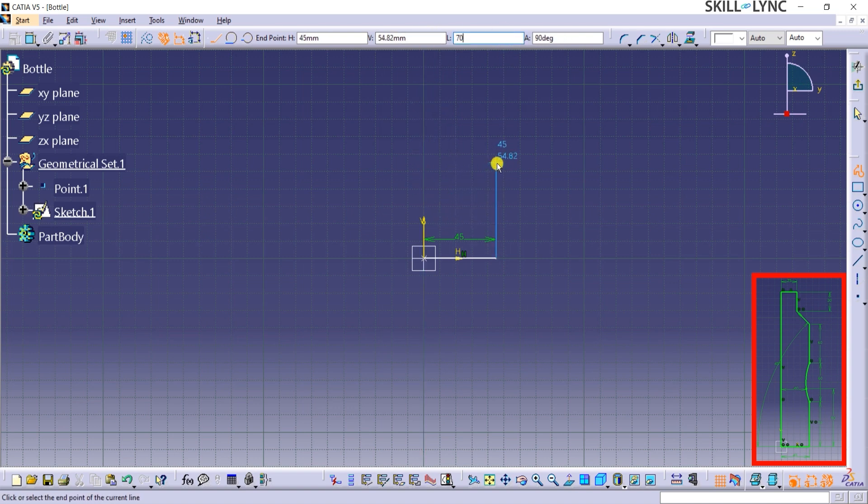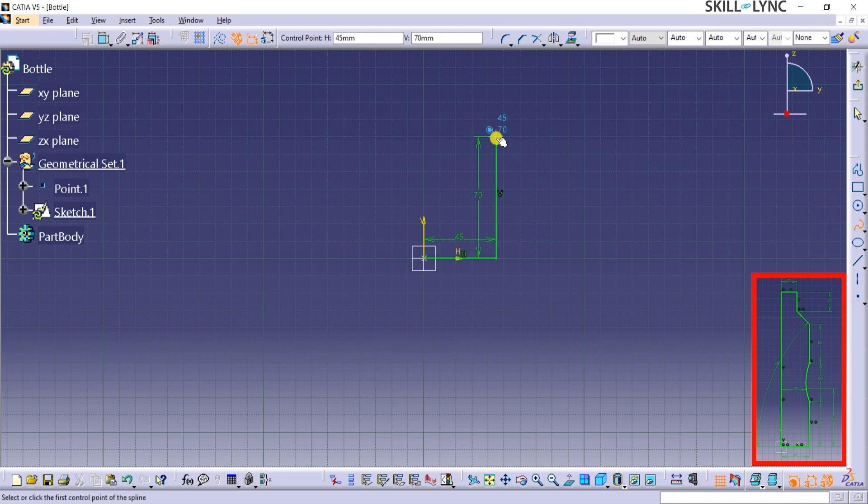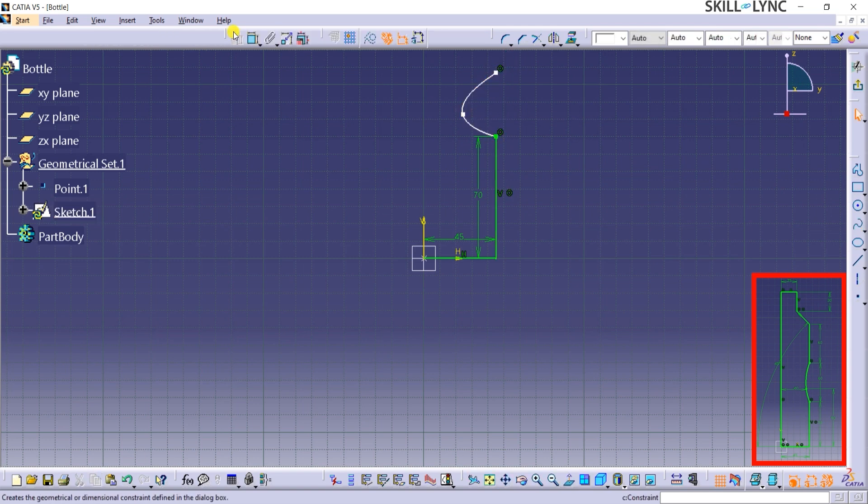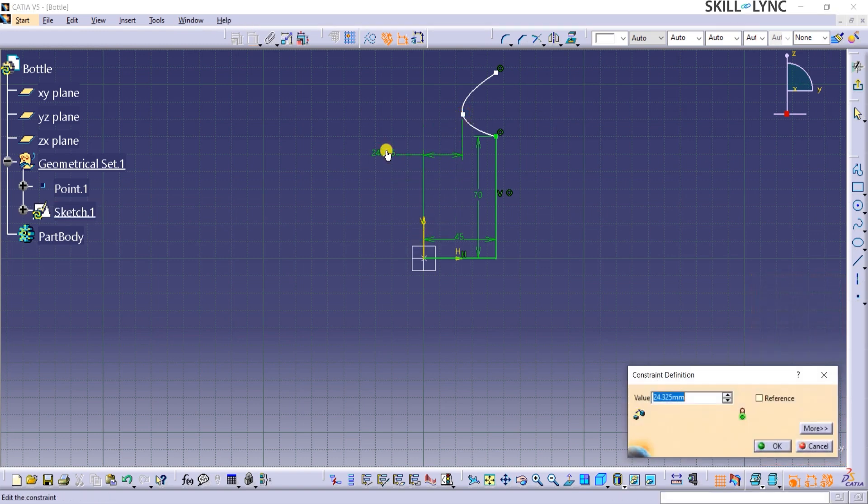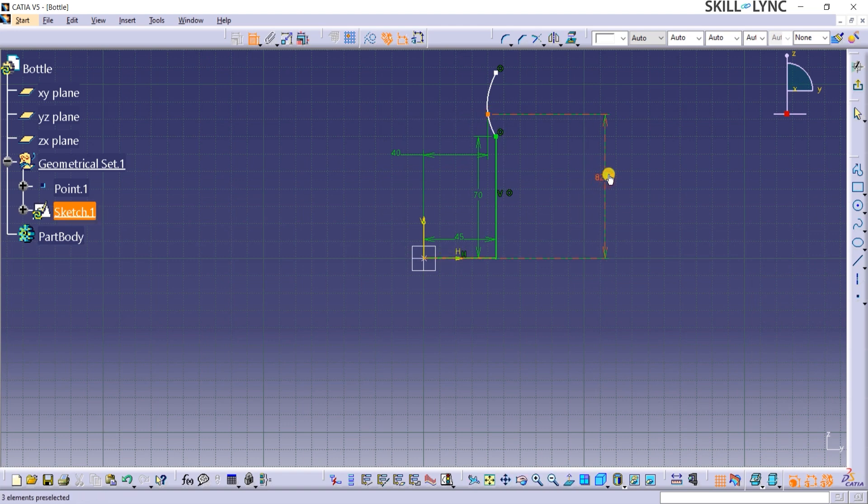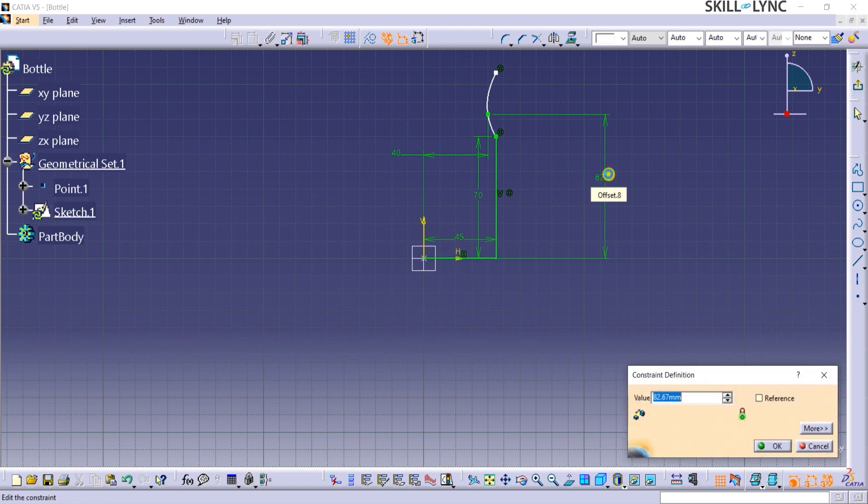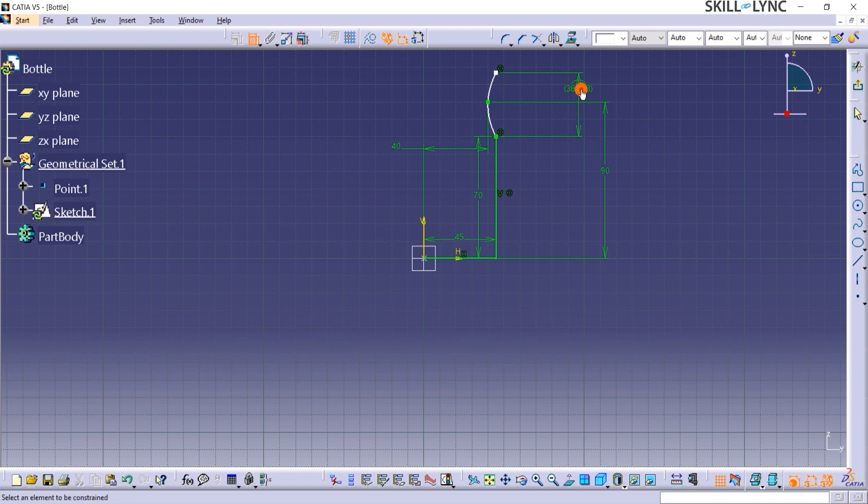I will switch to the spline command and draw three points like this. Let's apply 40 mm from the V direction axis to this point. Vertical dimension is 90 mm, and the length of the spline is 60 mm.